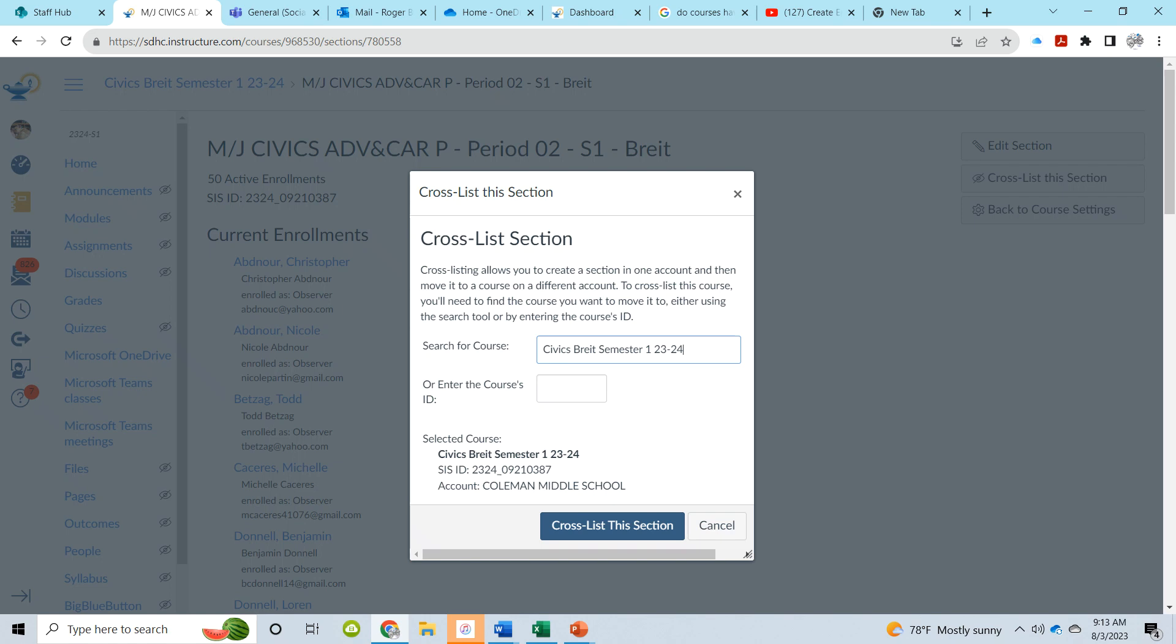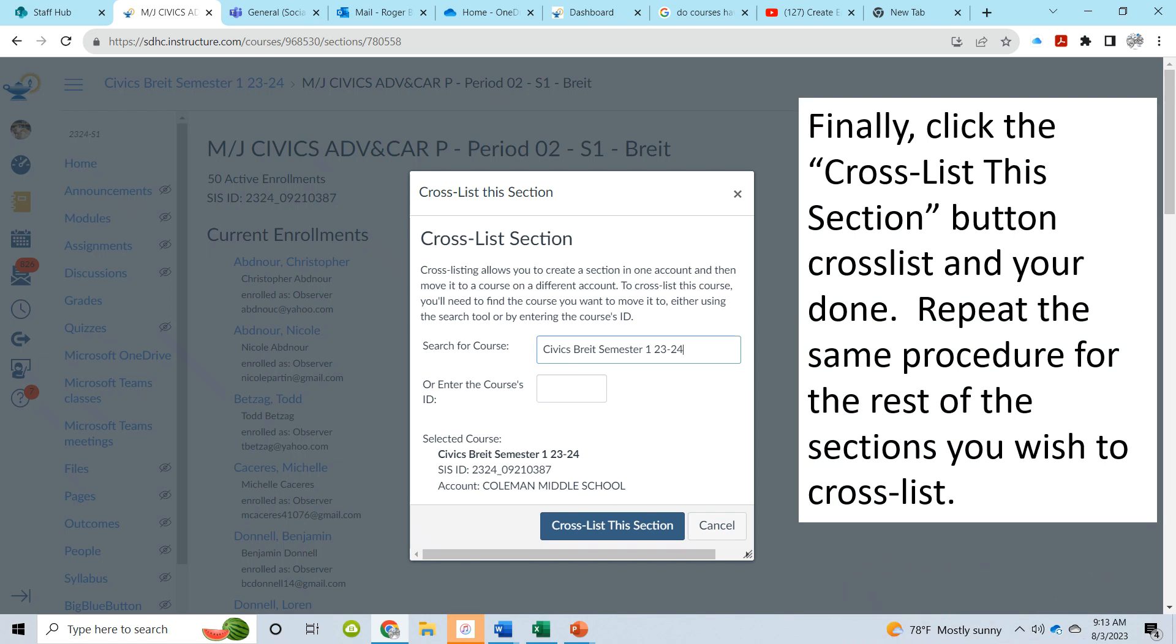After that course appears in the search for course bar, all you have to do is hit the cross-list this section button and it's done. Now repeat the same procedure for the rest of the sections that you wish to cross-list.